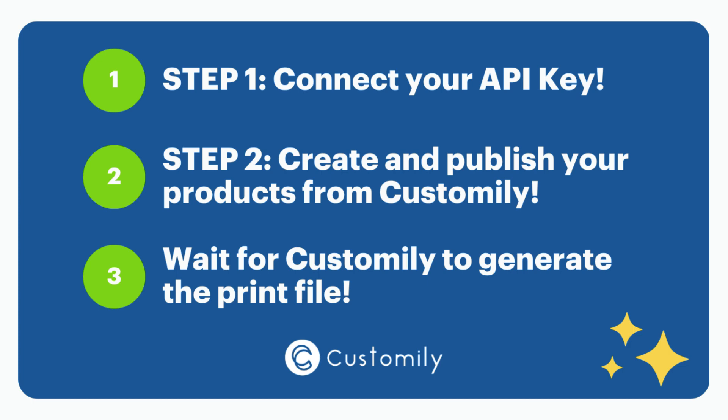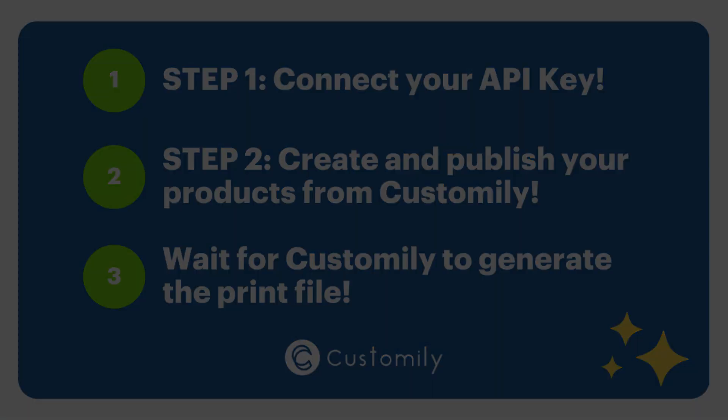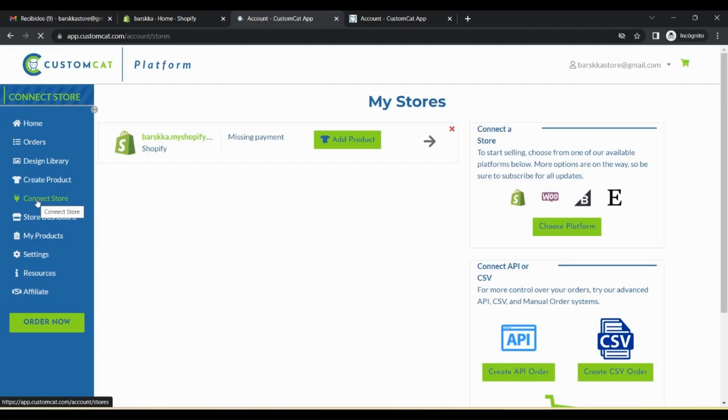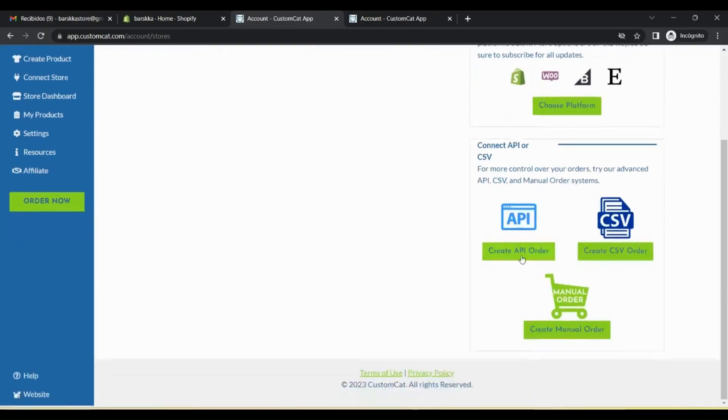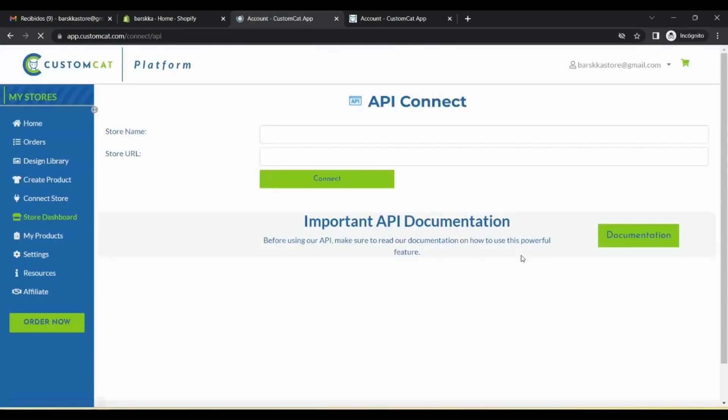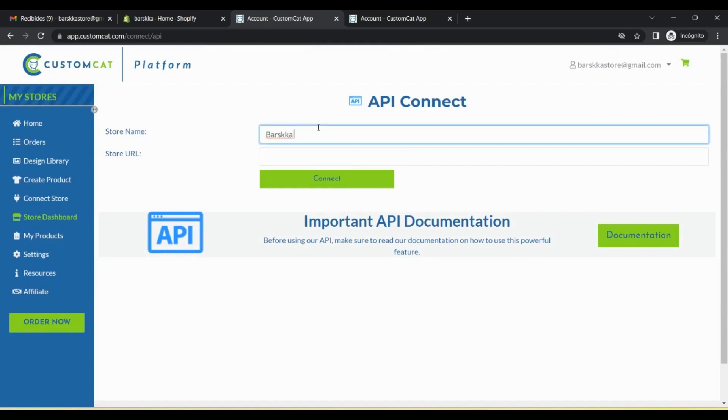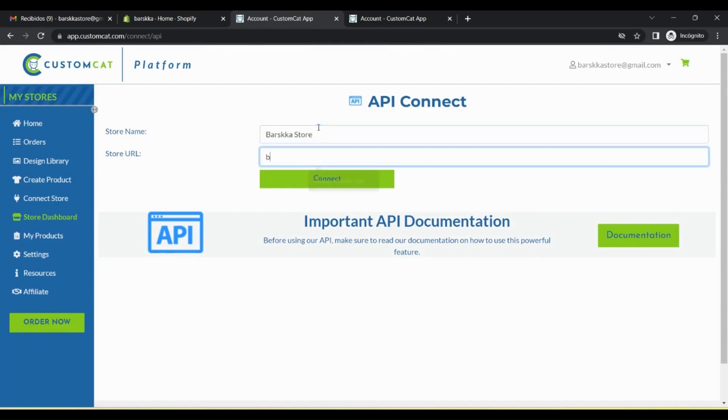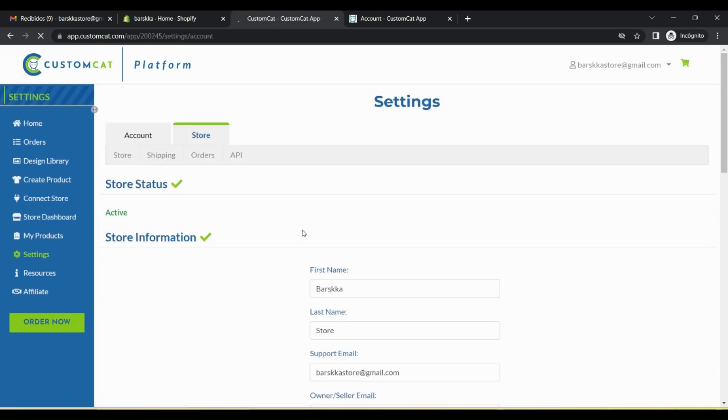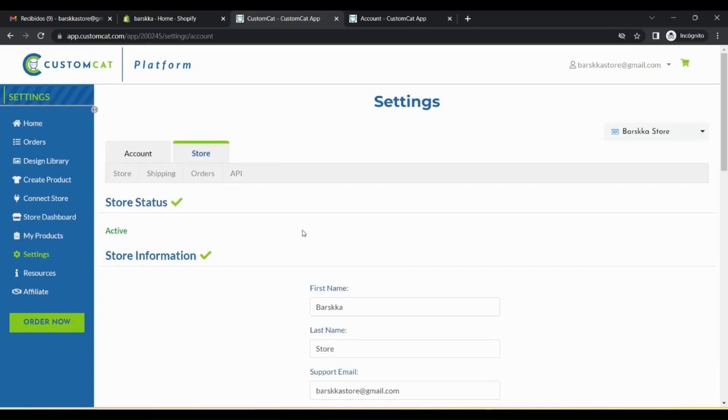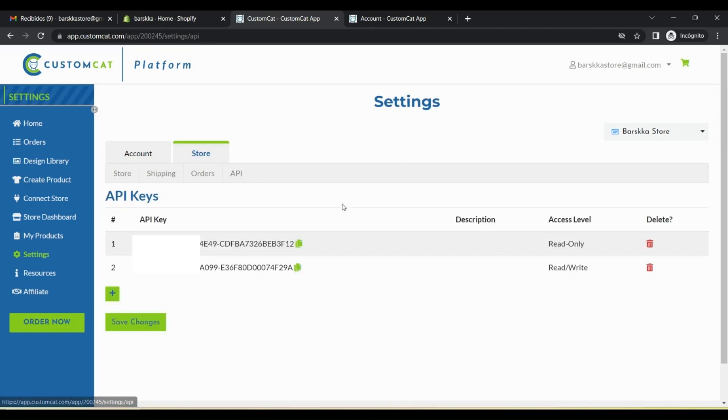Let's start with step one, connecting your API key. For this, go to your CustomCat dashboard. There, click on Connect Store, then create API order, complete with your store name and store URL, and click Connect to generate the API key. Now go to Settings, and you'll find a new API tab. There, copy the one with read and write access level.